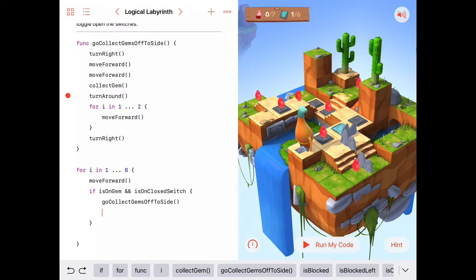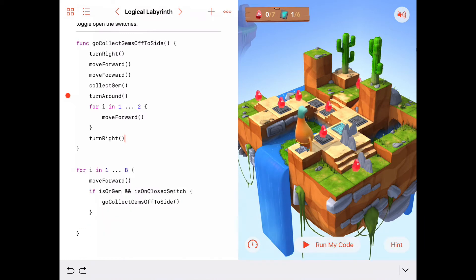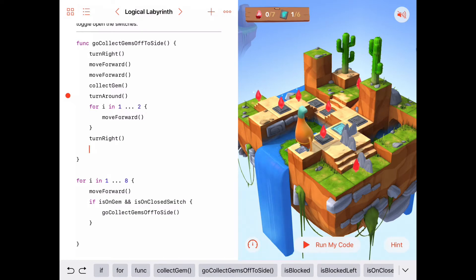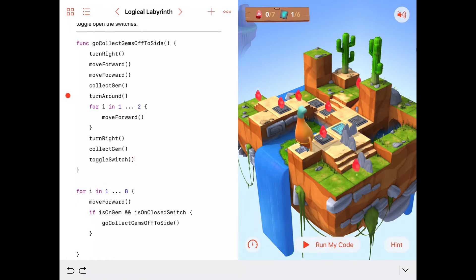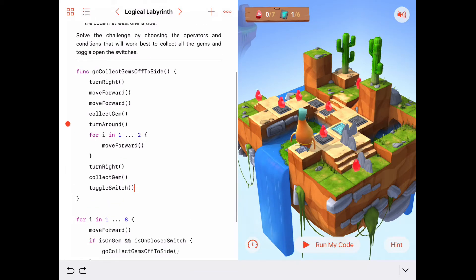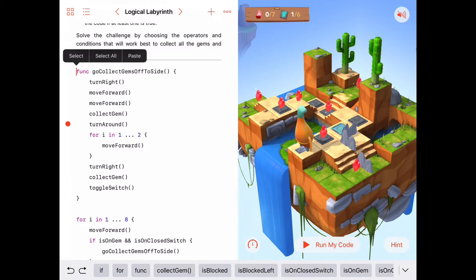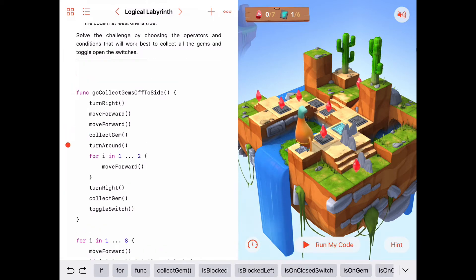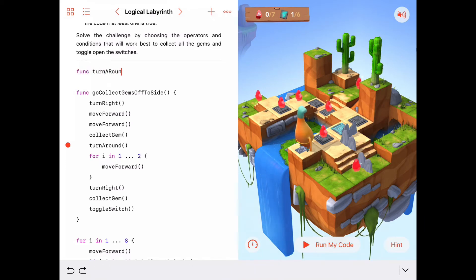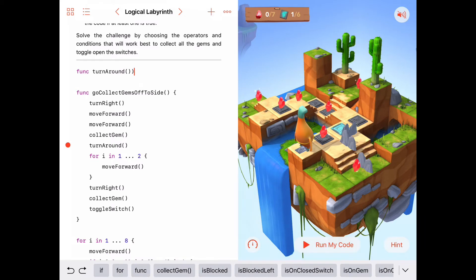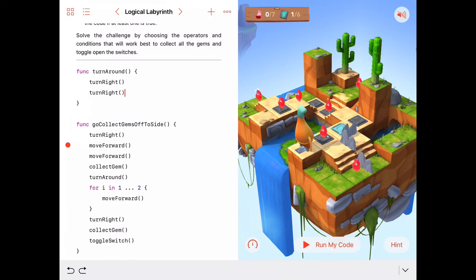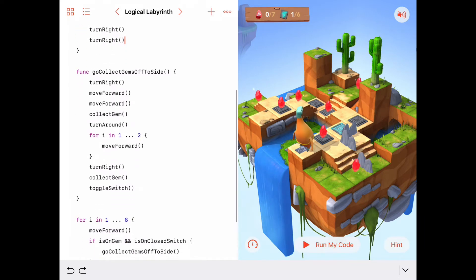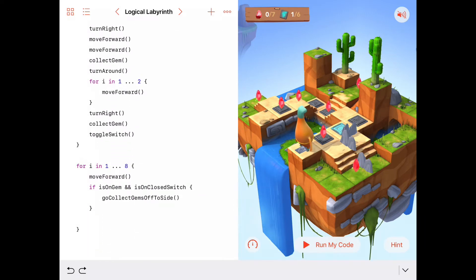We'll cut those actions out of the main program and add them into the function — I'll choose to do it at the end. We also have a red dot indicating we haven't written our turn-around function yet. So 'func turnAround' will just do two turn rights: turn right and turn right. We could try this just to make sure it works — not a bad idea.